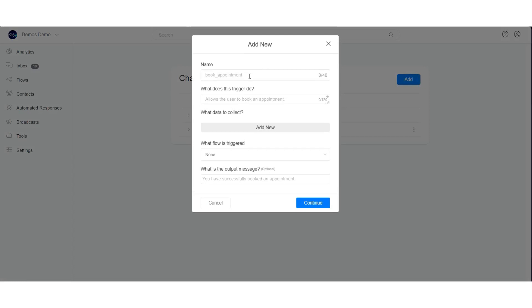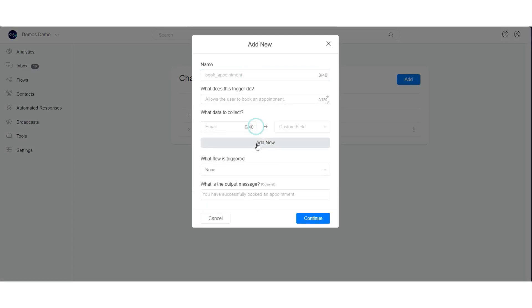Once it is opened, create your trigger, specify what the trigger does, specify the data to be collected, set the flow to be triggered, and also set the output message.